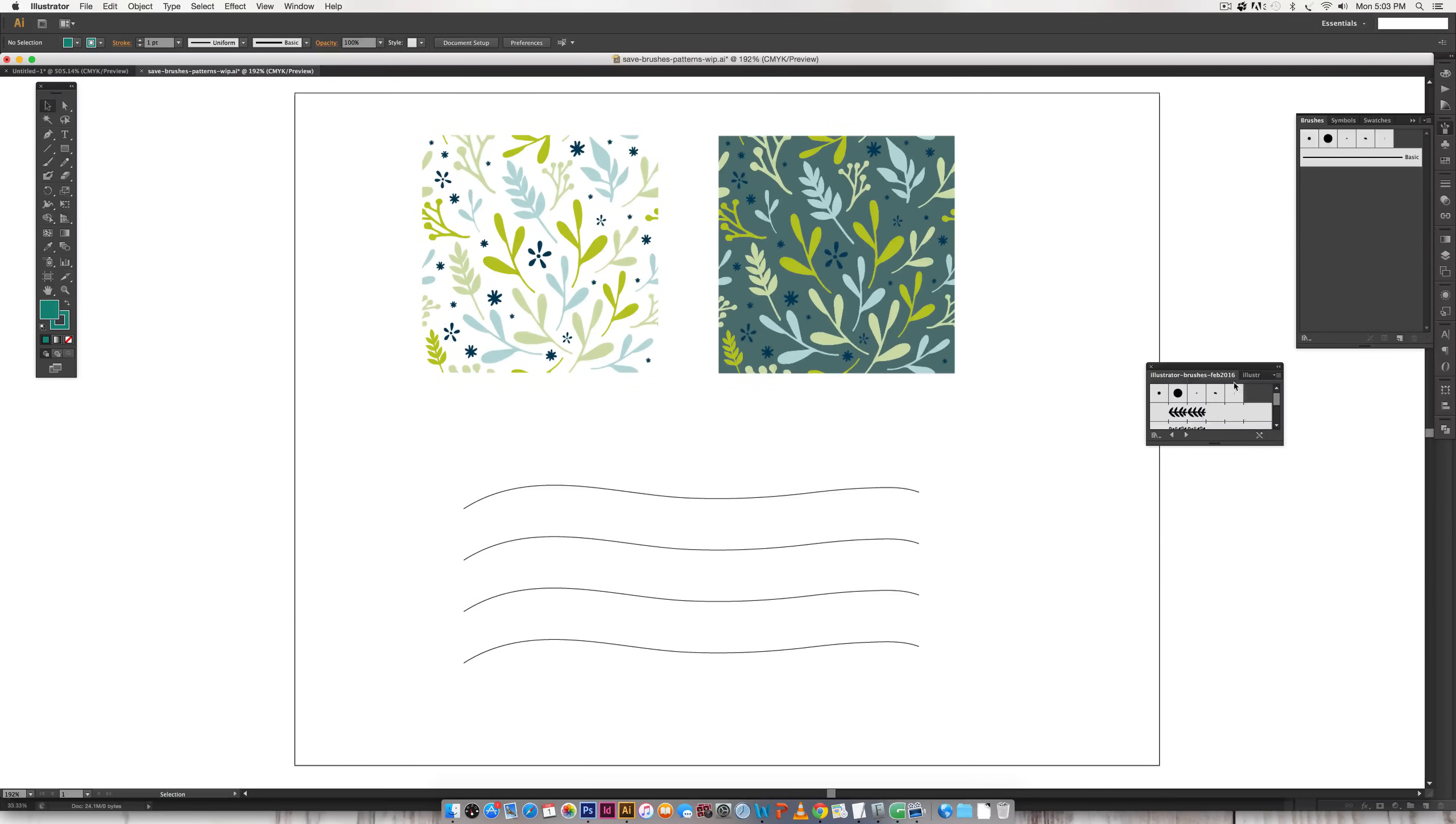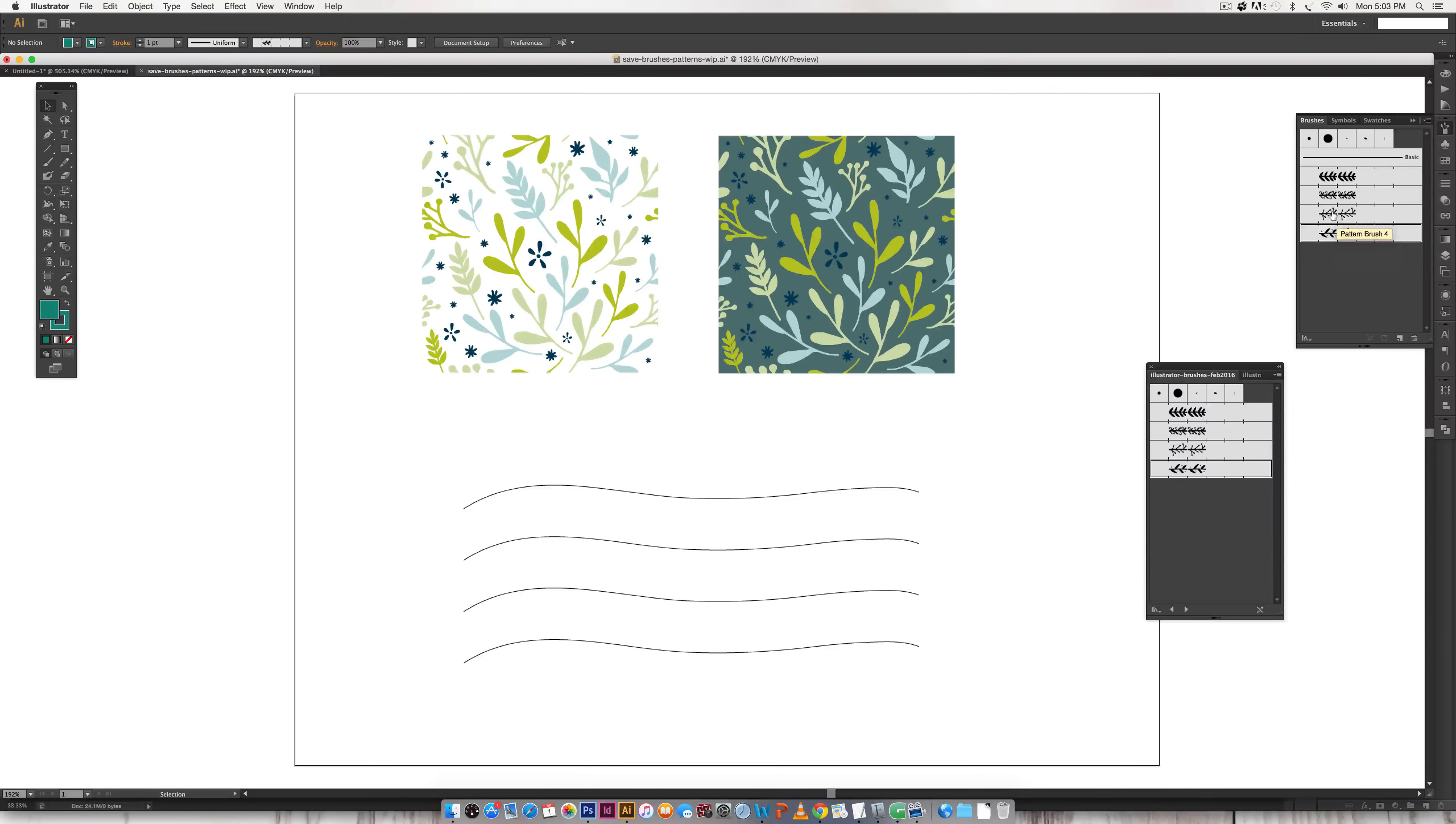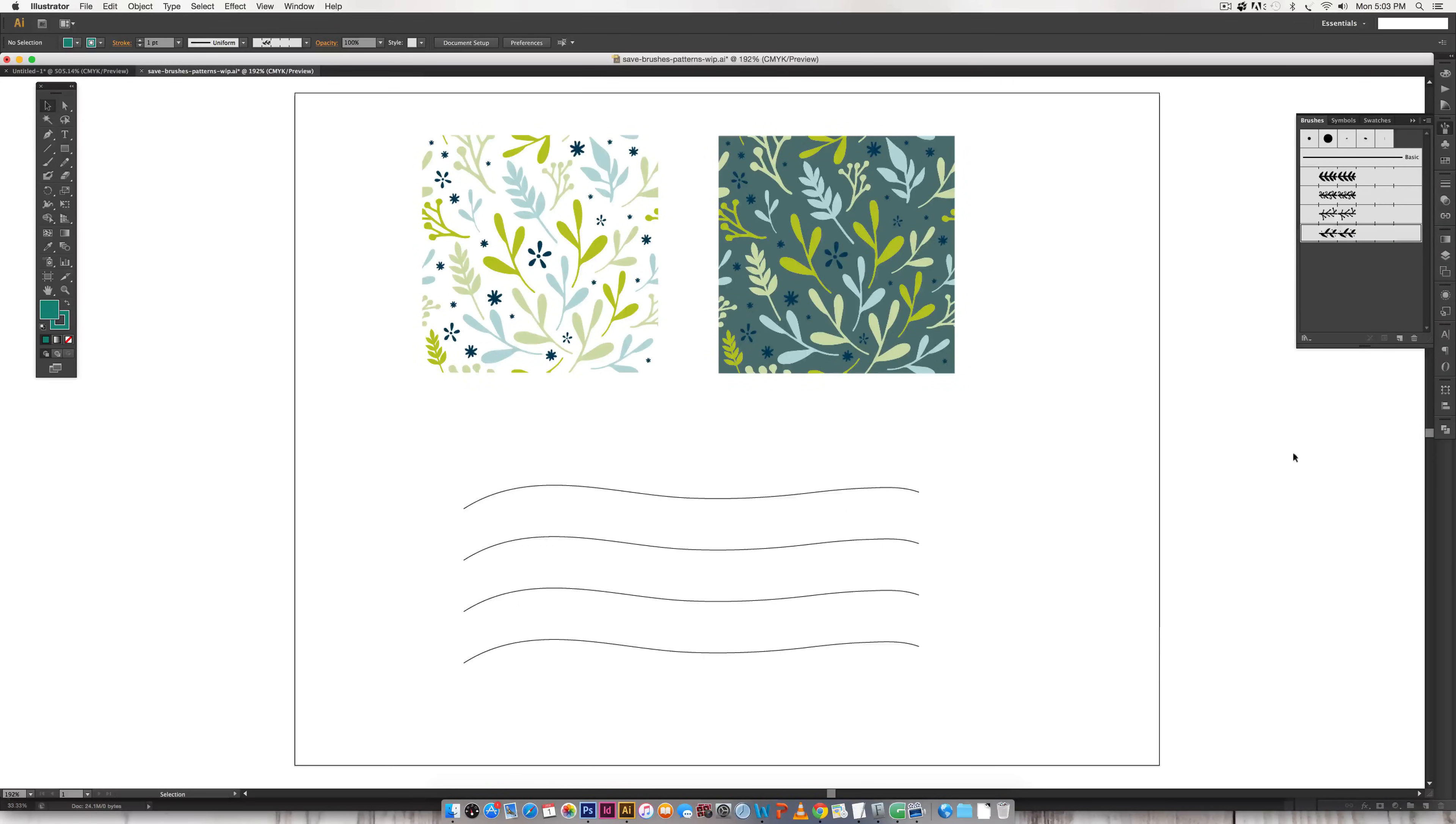Hit open and once again you'll have this little new dialog box that'll open. All you have to do is click on each one of them and they'll appear right here and then you can easily reapply each brush to your stroke.